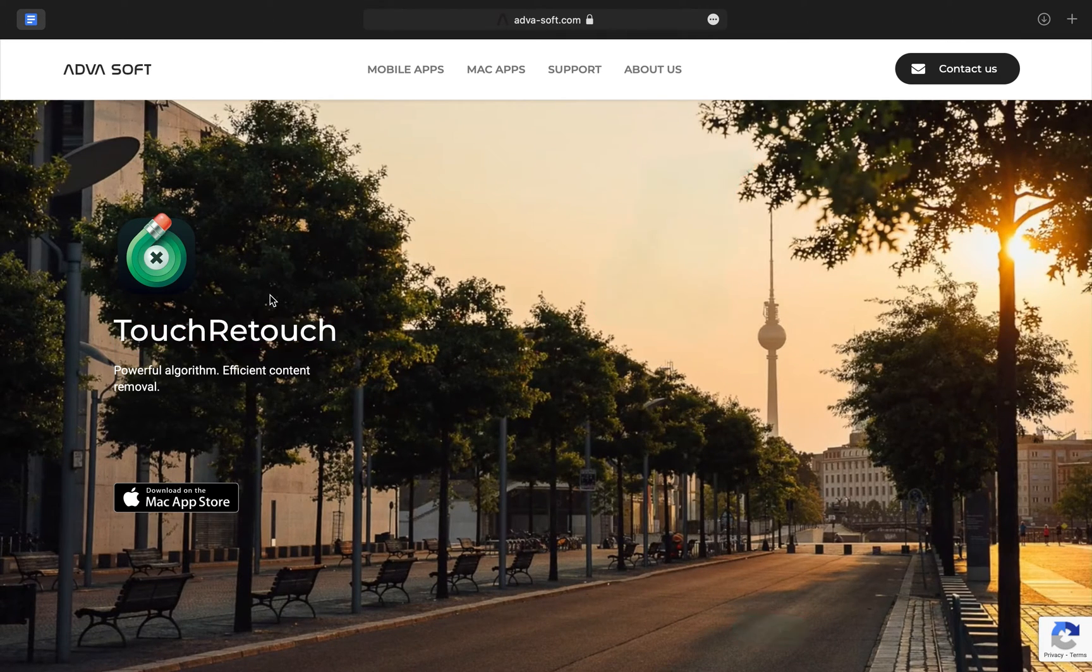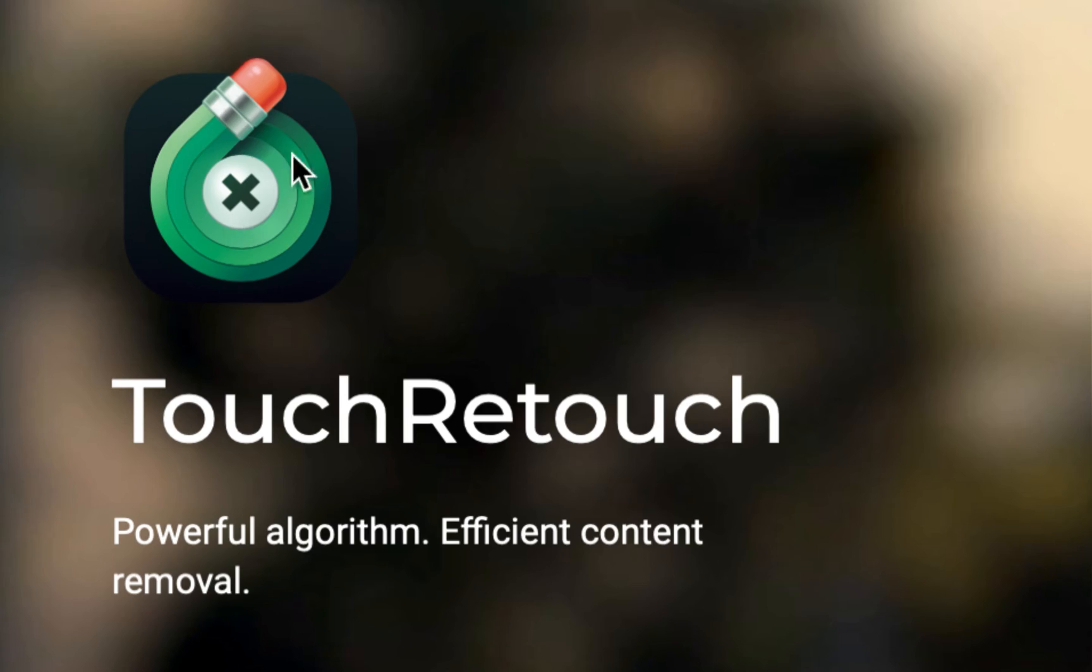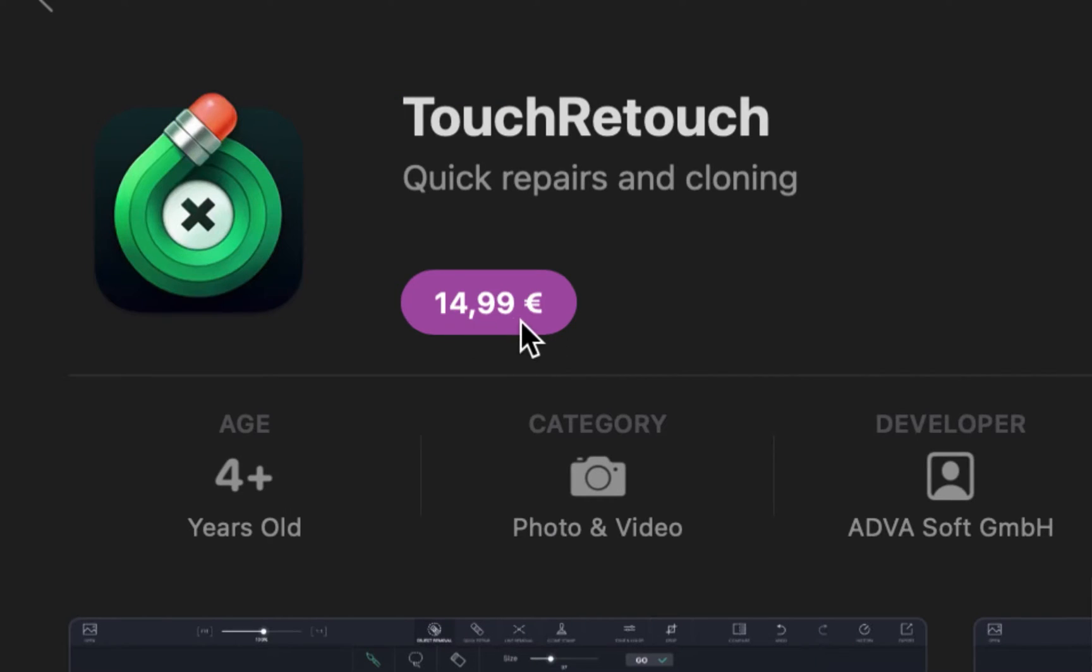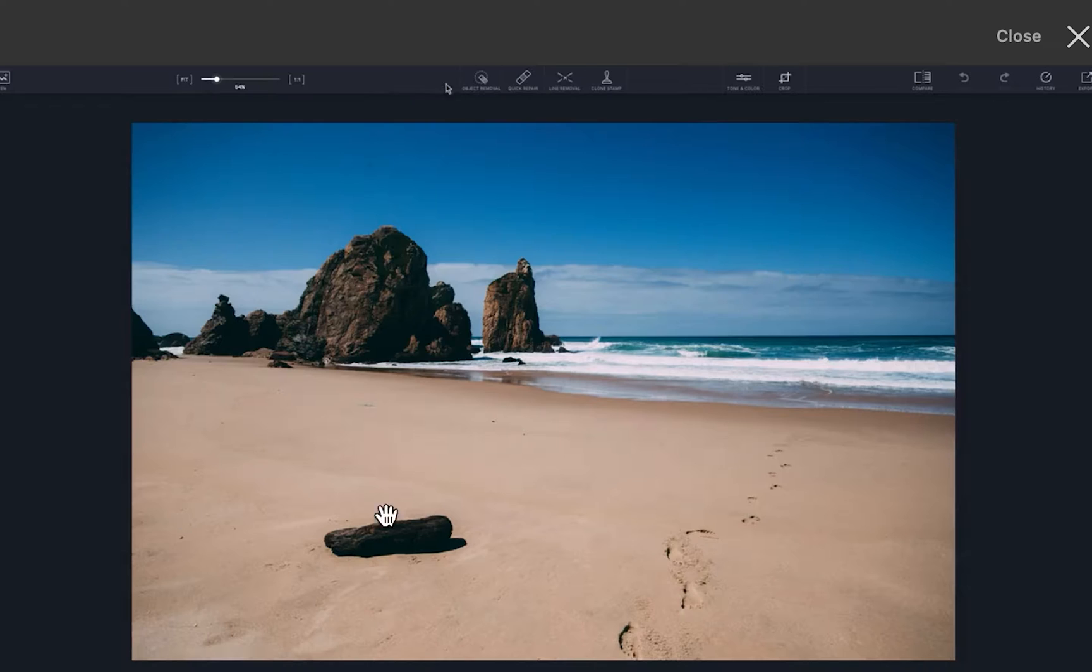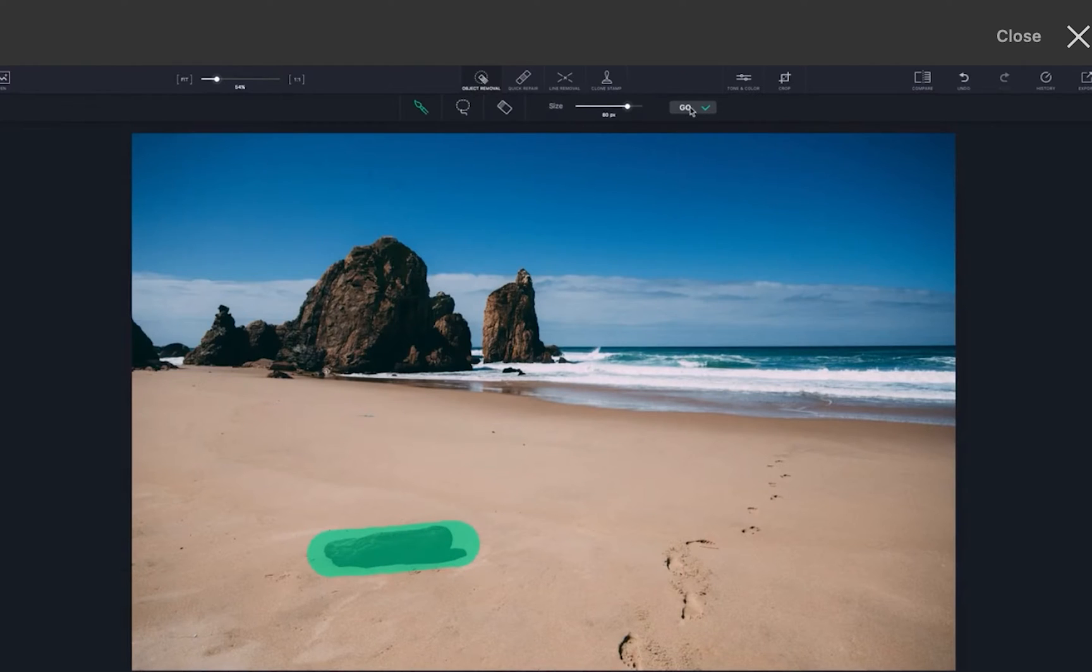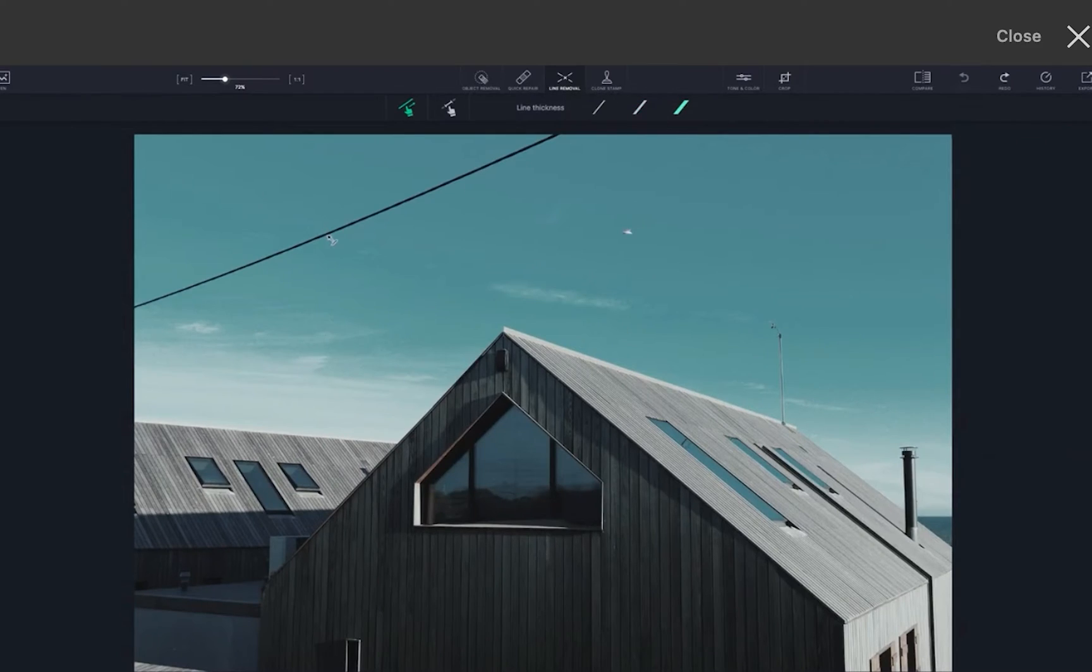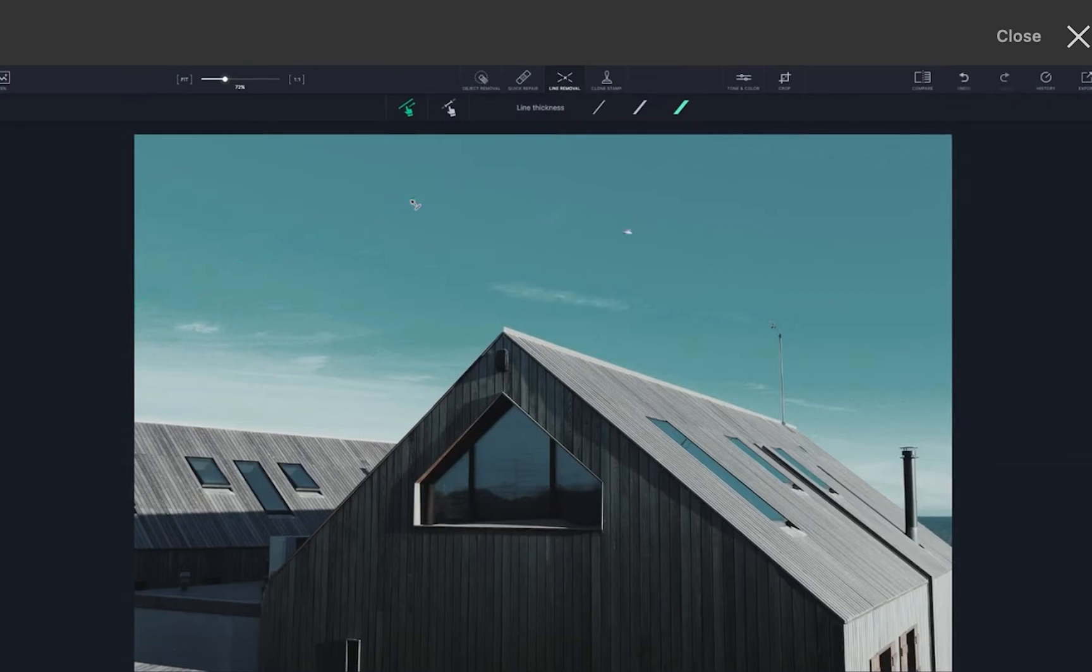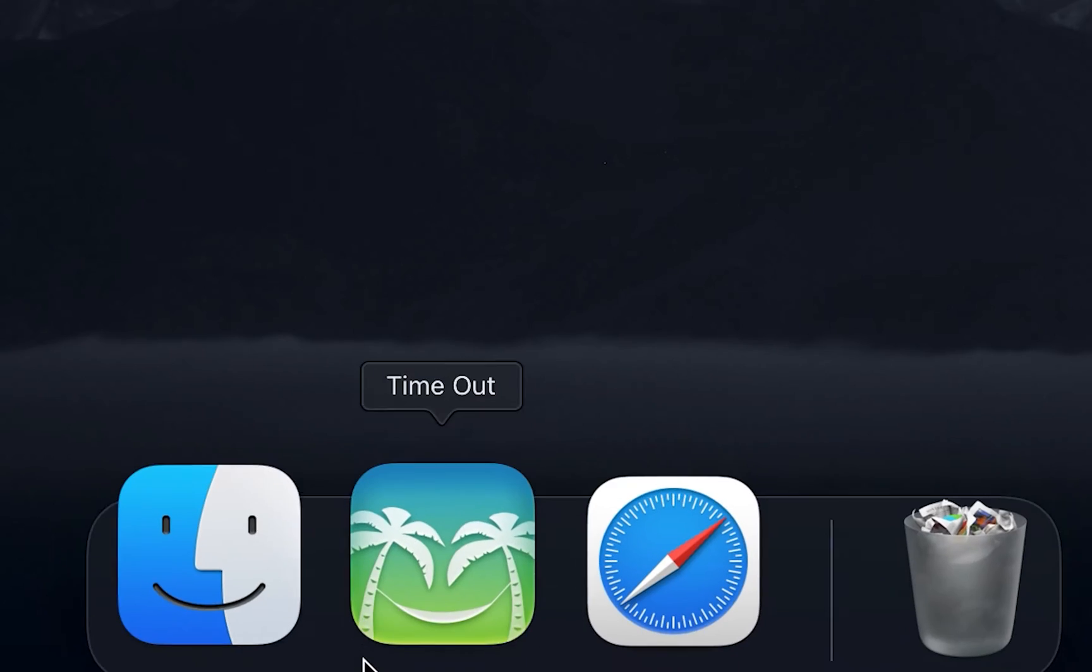Another interesting app is TouchRetouch, which apart from having a really nice logo and a steep price point, lets you remove objects from your images and repair blemishes. It's Photoshop's spot healing brush tool, but in a separate application of its own and without anything else.